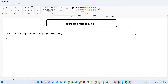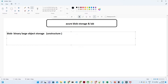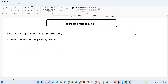There are three categories within blob storage. The first one is block storage, which we generally use for unstructured data and huge amounts of data where there is no limit.